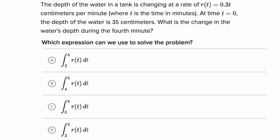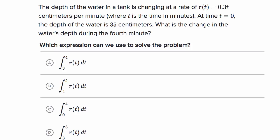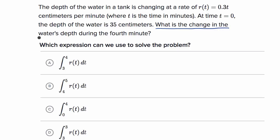The depth of water in a tank is changing at a rate of R of T is equal to 0.3 T centimeters per minute, where T is the time in minutes. At time T equals zero, the depth of the water is 35 centimeters. What is the change in the water's depth during the fourth minute? Pause the video and figure out what expression we can use to solve the problem.